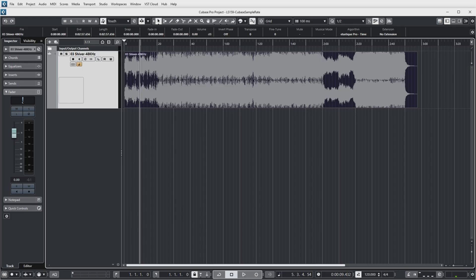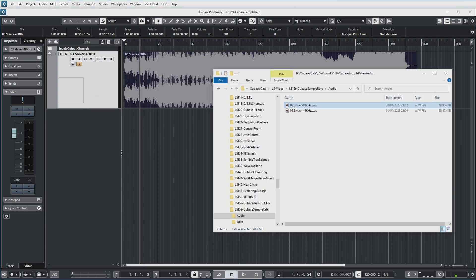Yeah so a nice mellow pop track. Now let's see what happens if I import the same song but now from the file with the incorrect sample rate of 44,100.